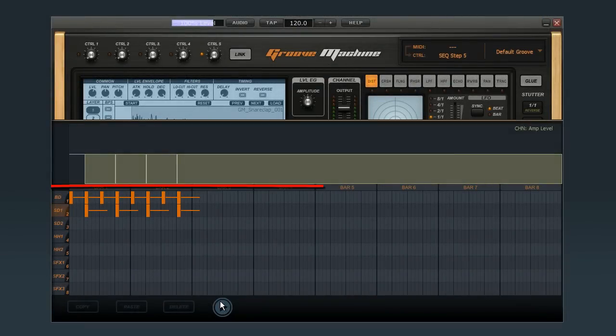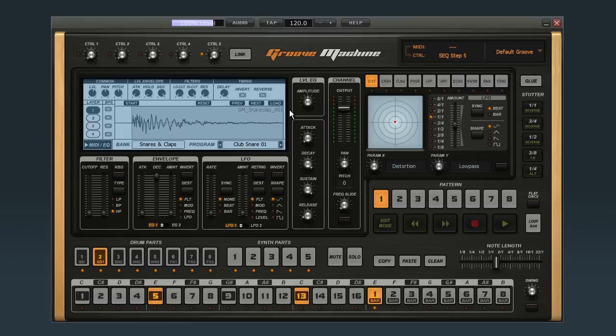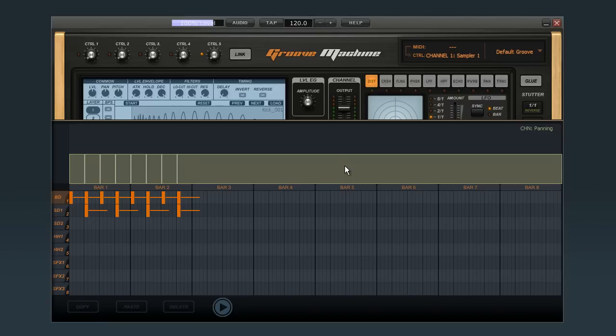Let me show you how to use the controller area at the top. Start by clicking back to the main control panel. Now let's say we want to make the bass drum pan left to right on every other beat. Right click the pan control.